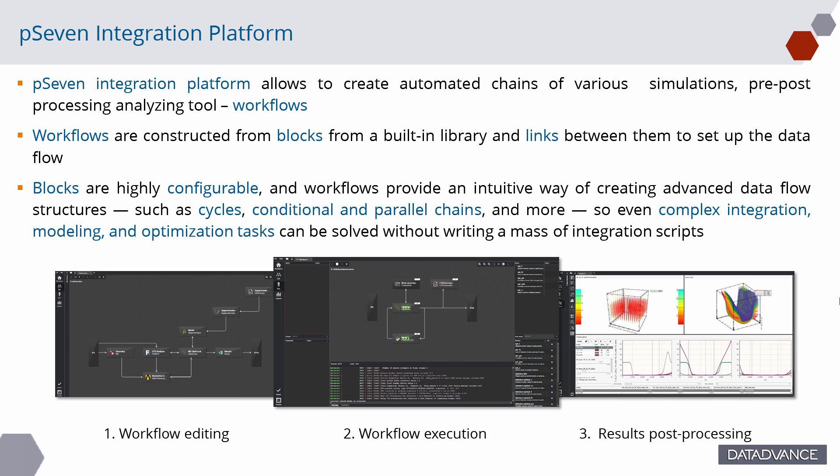Workflows are constructed from blocks from a built-in library, and links between them to set up the data flow. Blocks are highly configurable.